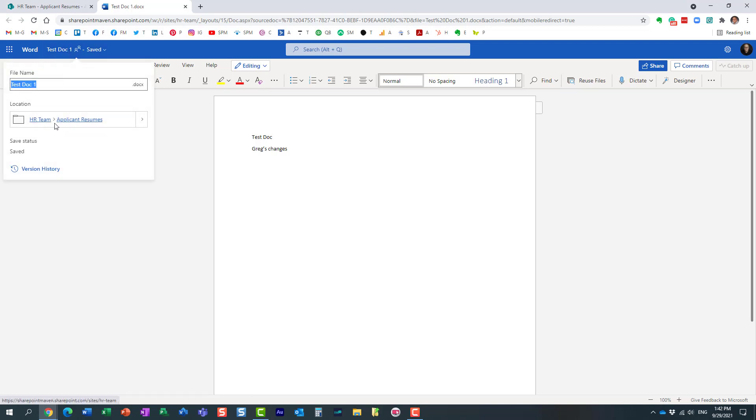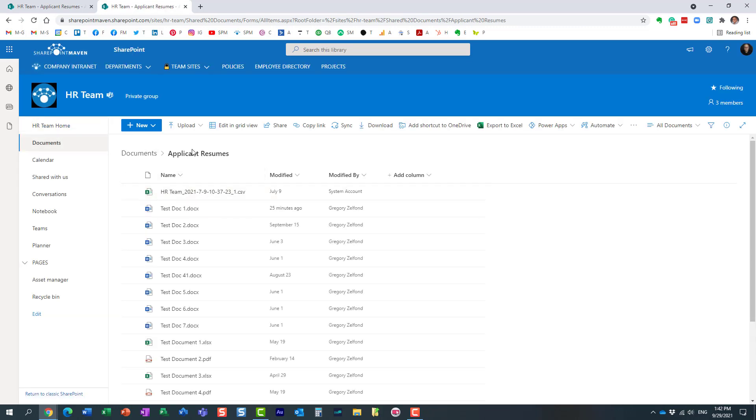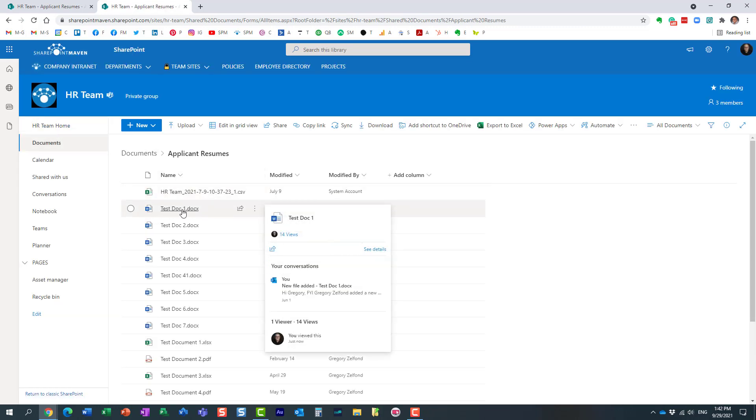So it shows me the location, the site, and the folder where it is located right here. So if I click, it brings me straight to that folder and it shows me here is the file I just opened.